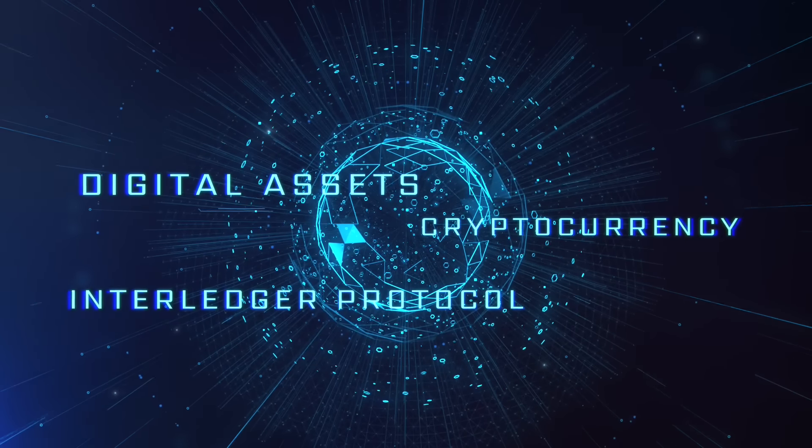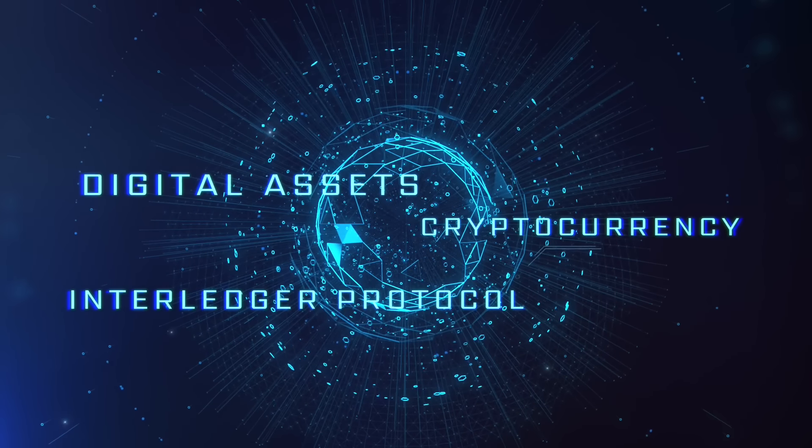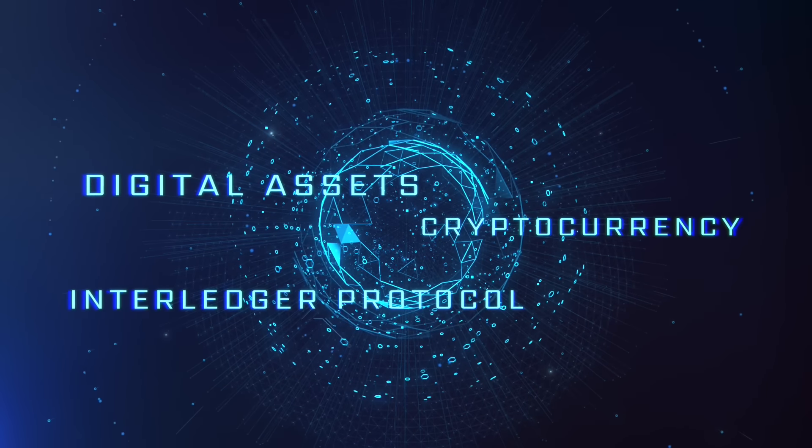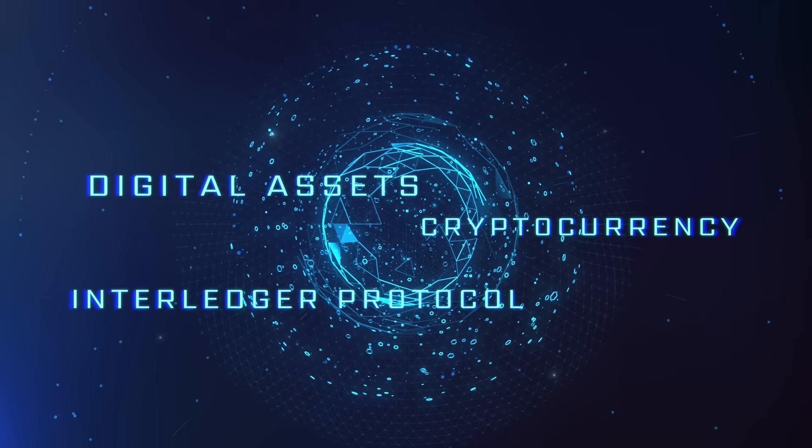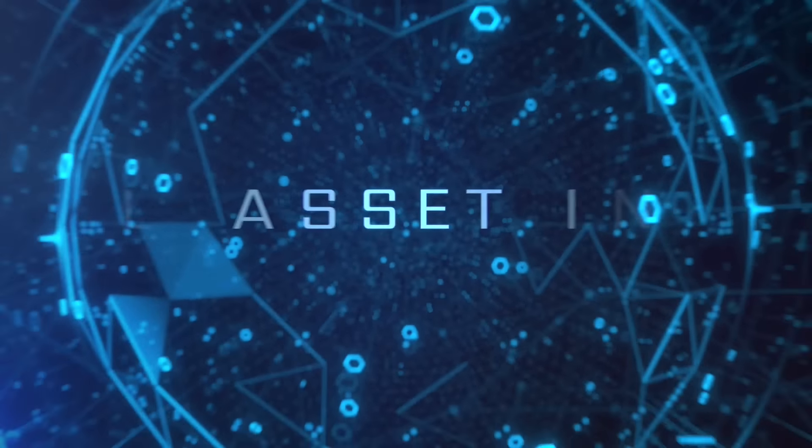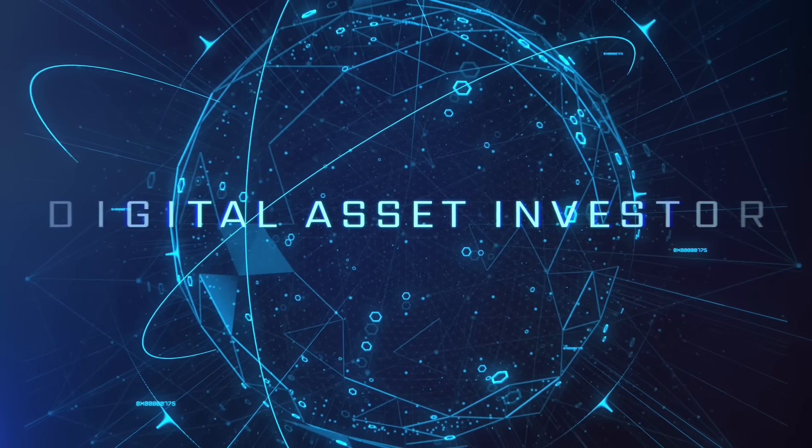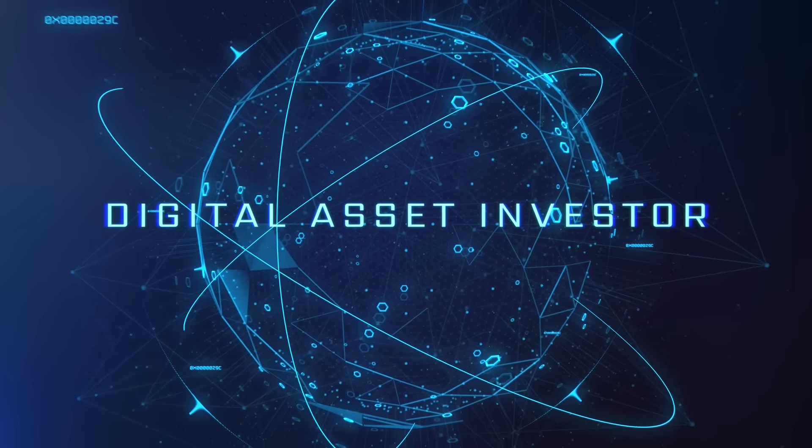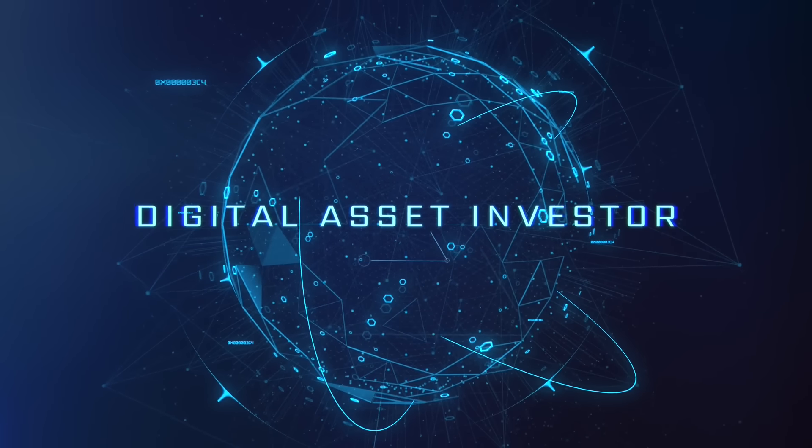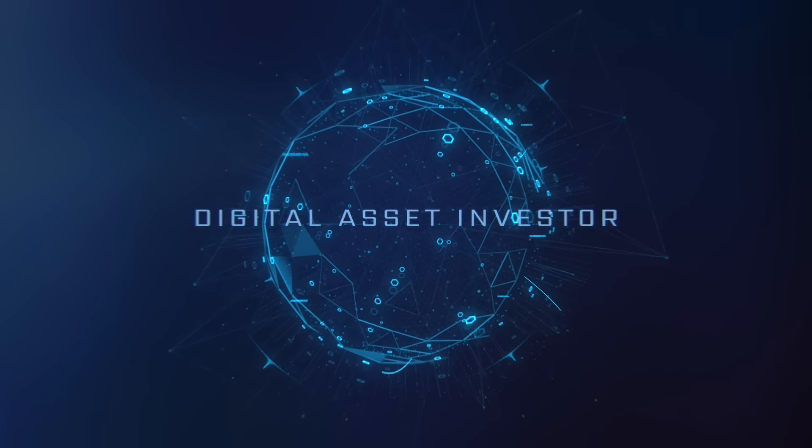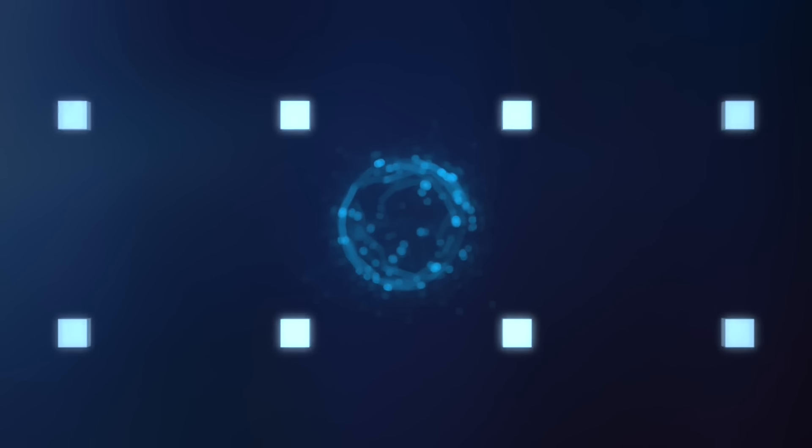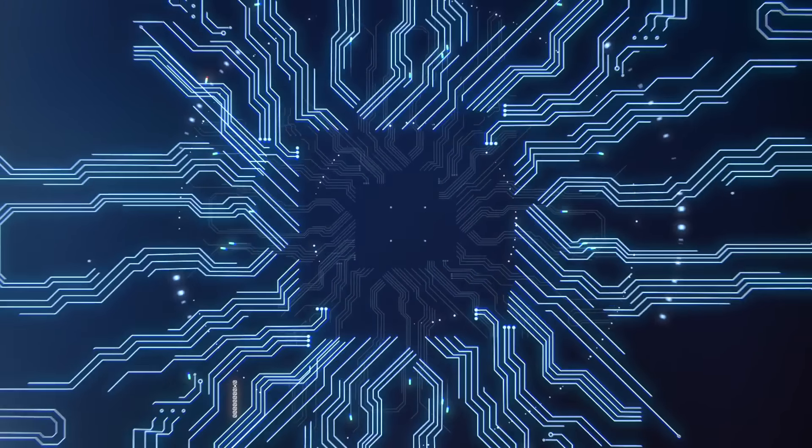Ignition sequence start. 6, 5, 4, 3, 2, 1, 0. Liftoff. We have a liftoff.